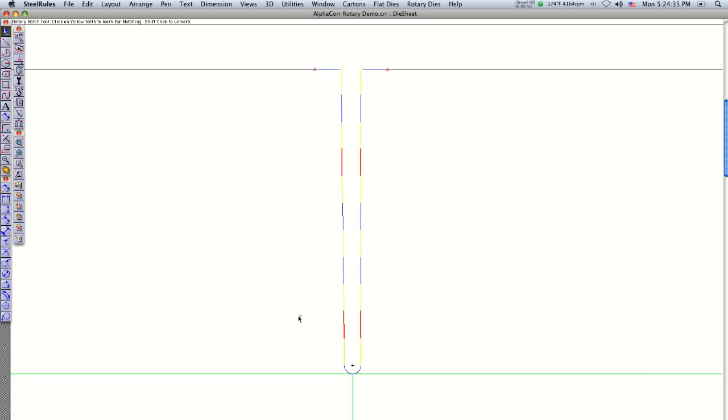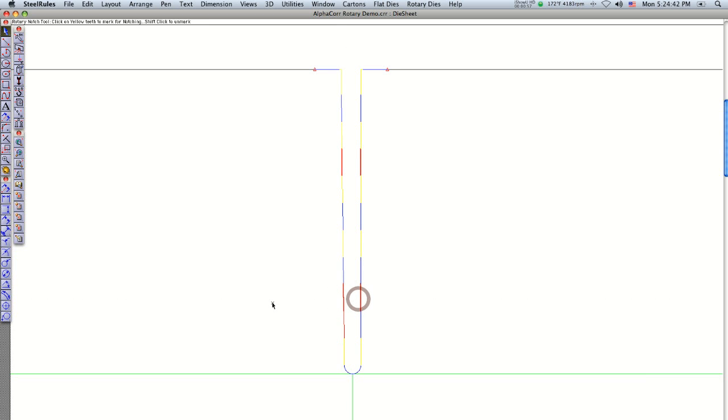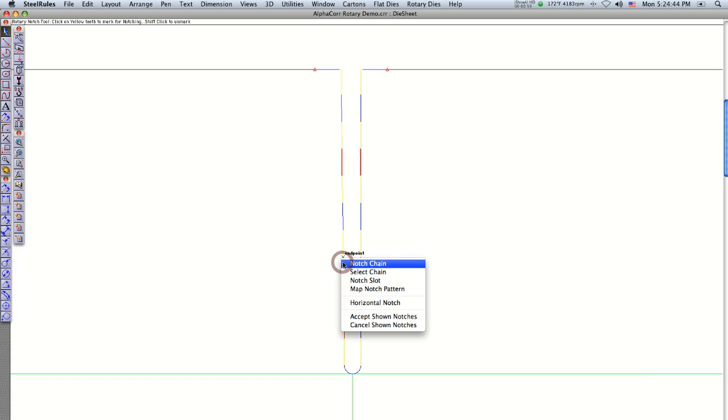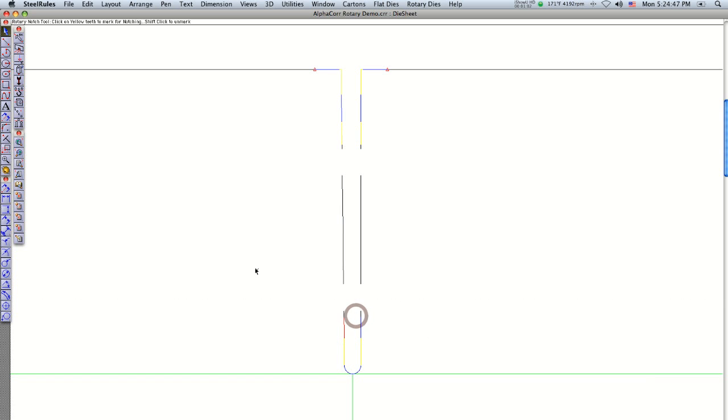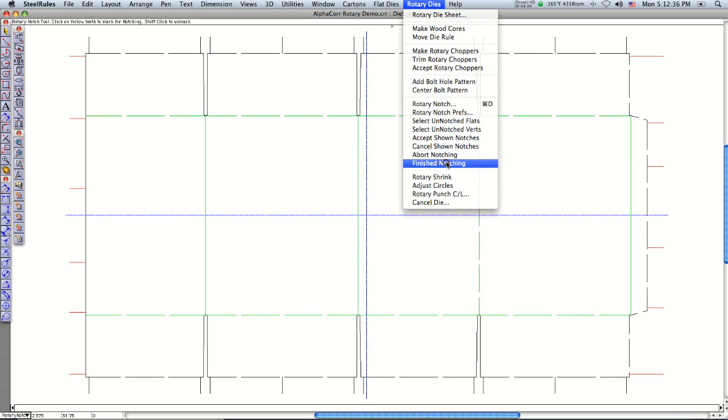If I want to move these, I can just click and deselect these two. Select the ones next to it, right mouse click, say accept shown notches. It's that easy. Once I'm done with that, I just go ahead and say finish notching.